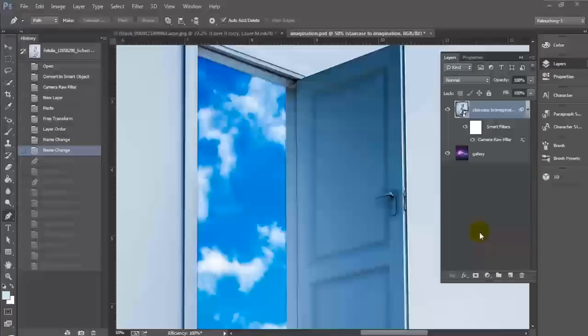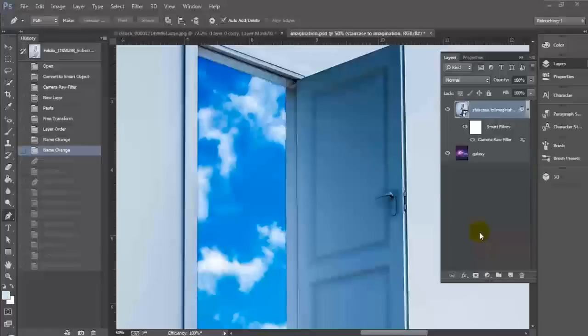But for hard line edge shapes like our doorway and staircase to heaven here, it's better to use something like the pen tool because you can really get those crisp hard lines just the way you want them. And you can do some really interesting things with that.